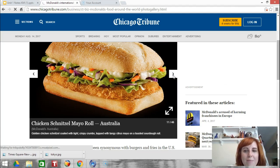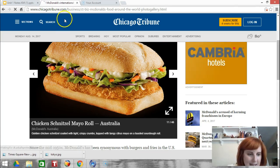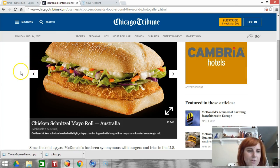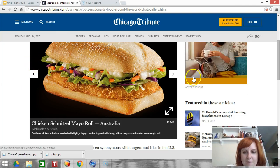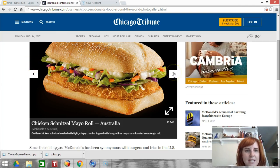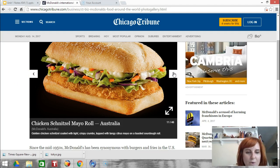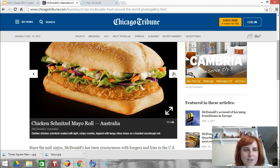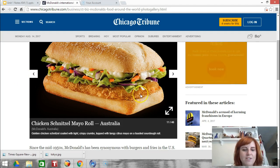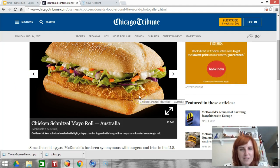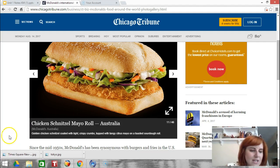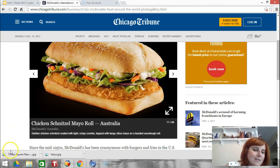That's all I have for you today. Make sure you bring any questions to class. You can go to the website and look at more McDonald's food if you want. Remember, this is an example of stimulus diffusion. I will see you in class.